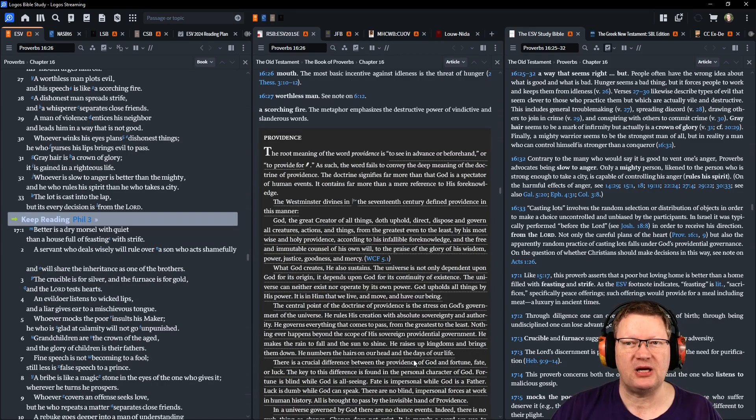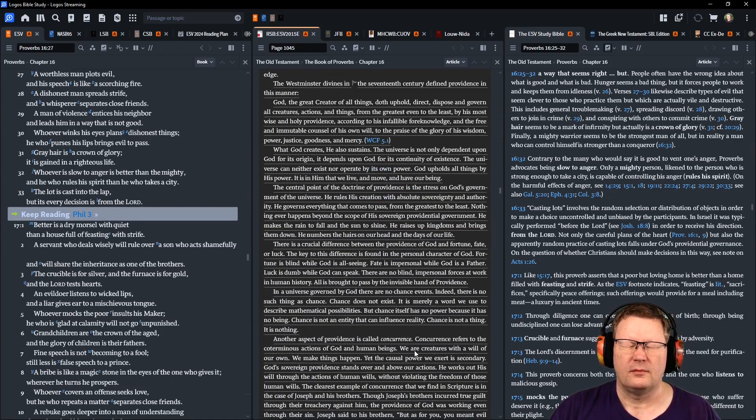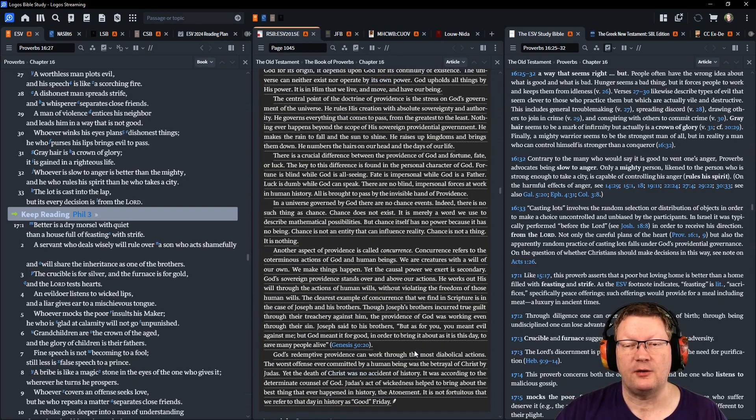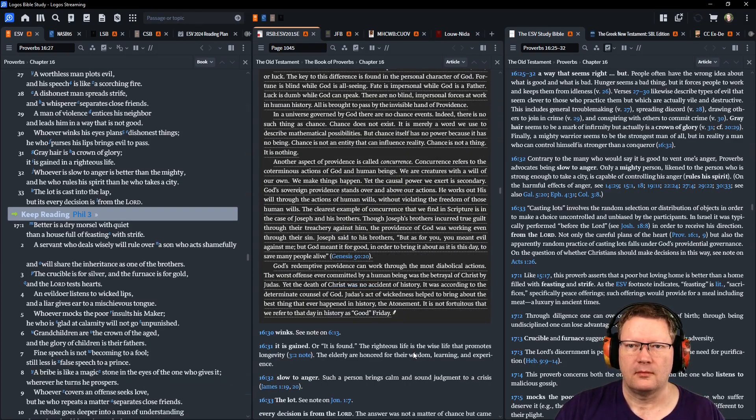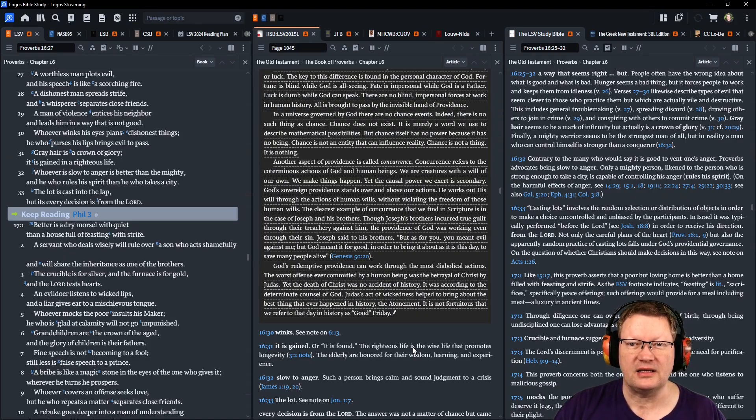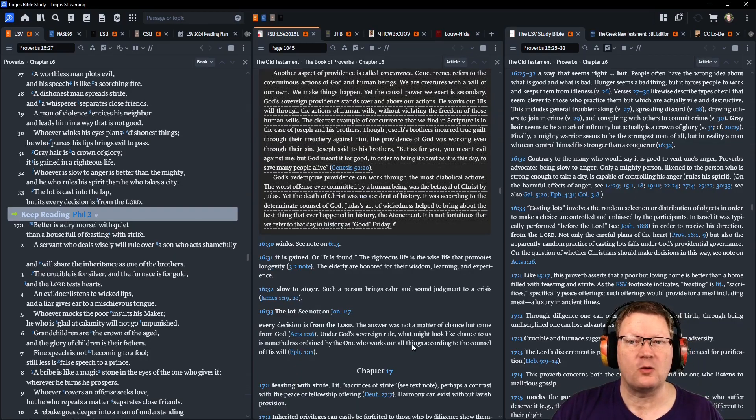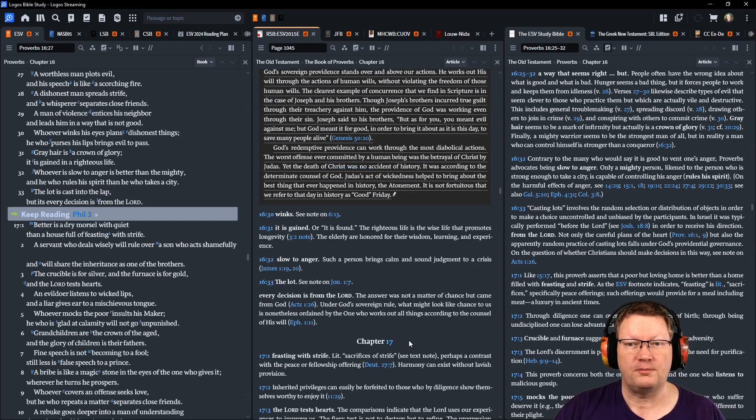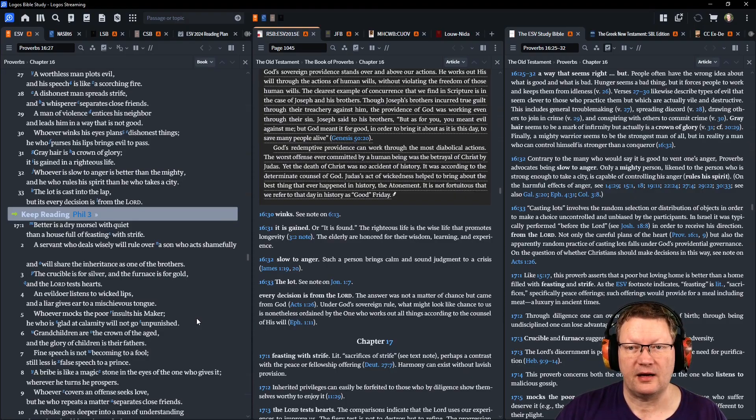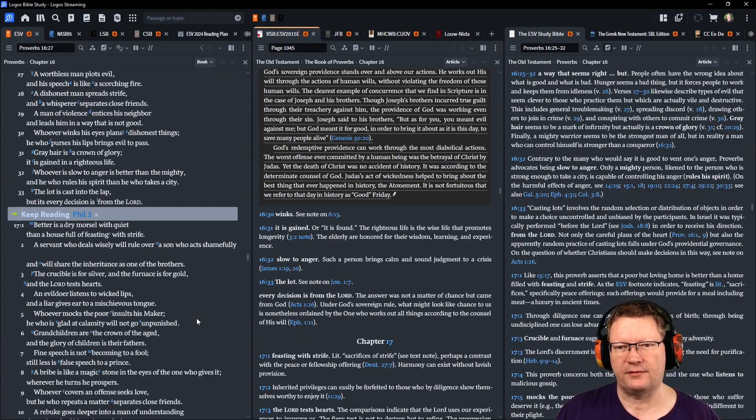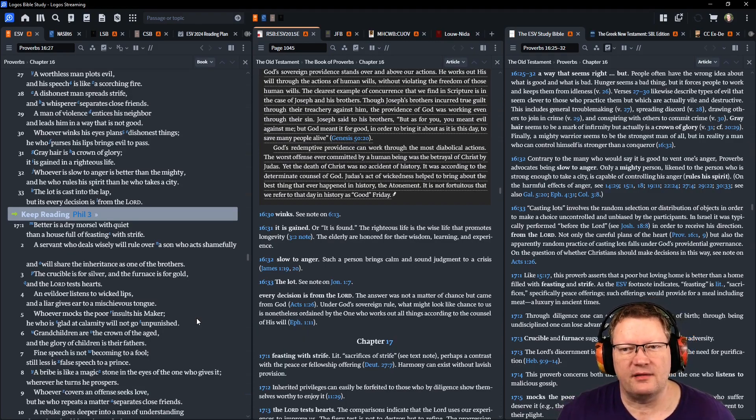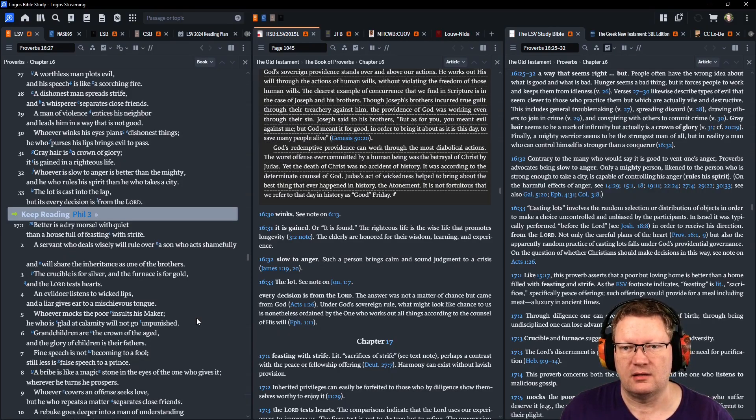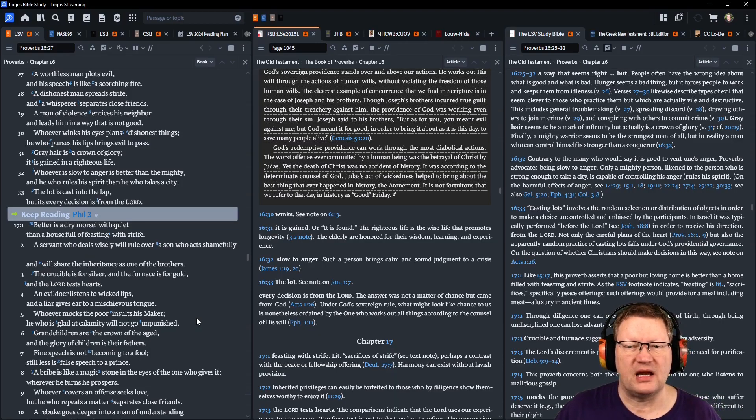A dishonest man spreads strife, and a whisperer separates close friends. A man of violence entices his neighbor, and leads him in a way that is not good. Whoever winks his eyes plans dishonest things. He who purses his lips, brings evil to pass. Gray hair is a crown of glory. It is gained in a righteous life. Whoever is slow to anger is better than the mighty. He who rules his spirit, than he who takes a city. The lot is cast into the lap, but its every decision is from Yahweh.